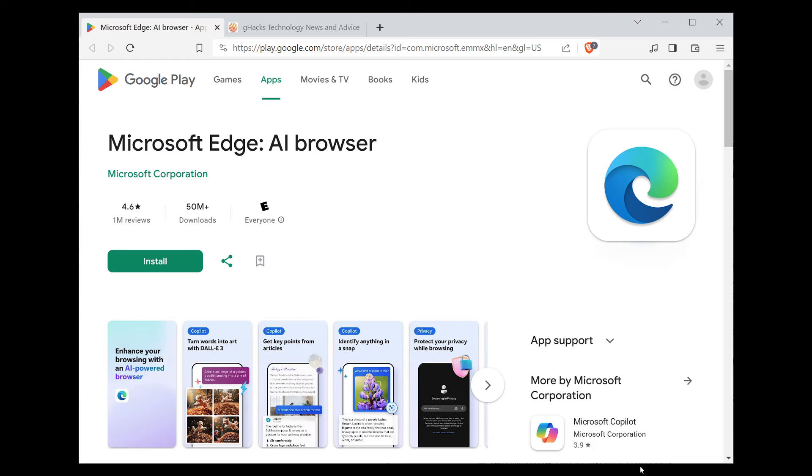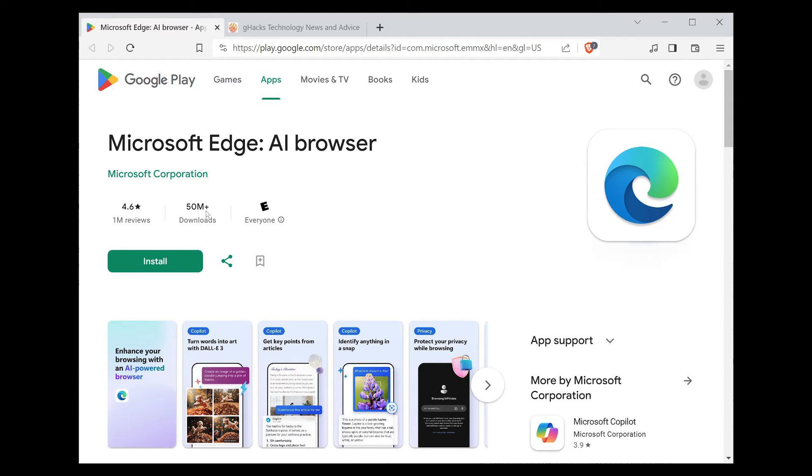It is kind of funny to see that Microsoft Edge AI Browser is there. It says more than 50 million downloads on Android. So both on the iPhone and Android devices, it is there.